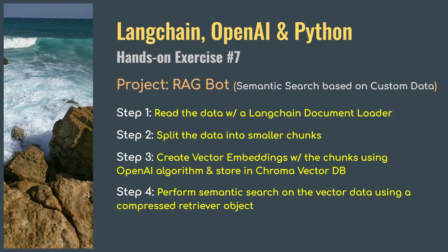Welcome to the series where we do hands-on exercises on LangChain, OpenAI, and Python. In this video, we will create a RAG bot, which means we train AI with our own custom data and use a LangChain retriever to perform semantic search on it.